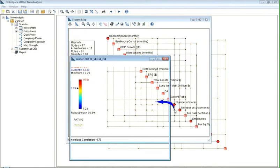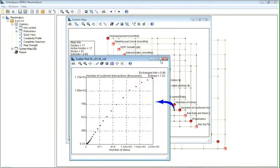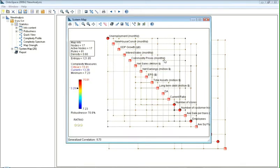A scatter plot showing relationships between two parameters can be brought up by double-clicking on their link. Ontospace has computed the complexity of the business based on the number of connections and the nature of interactions.